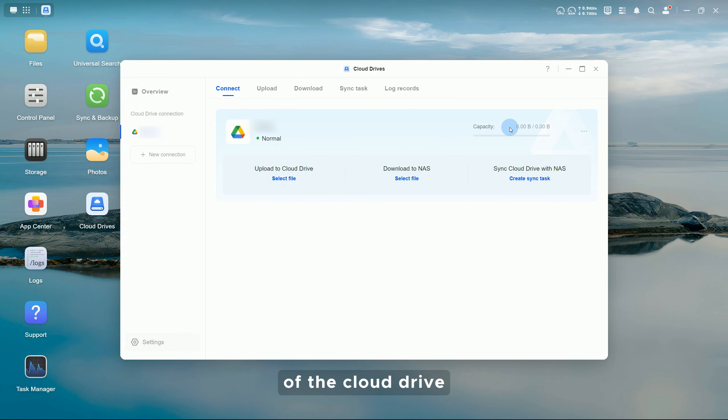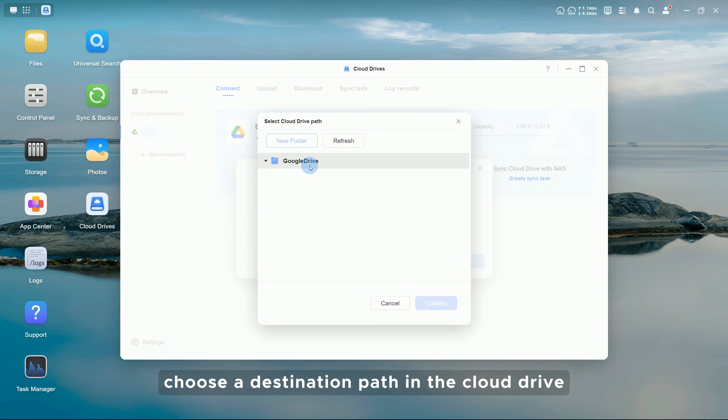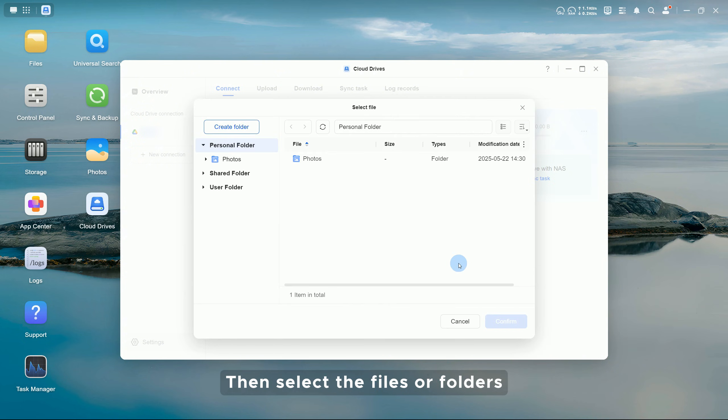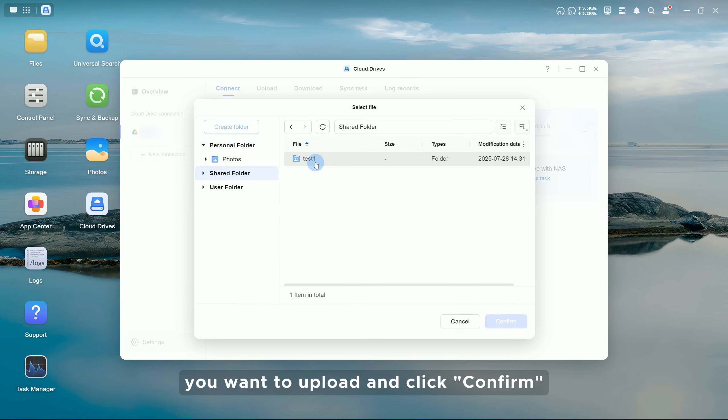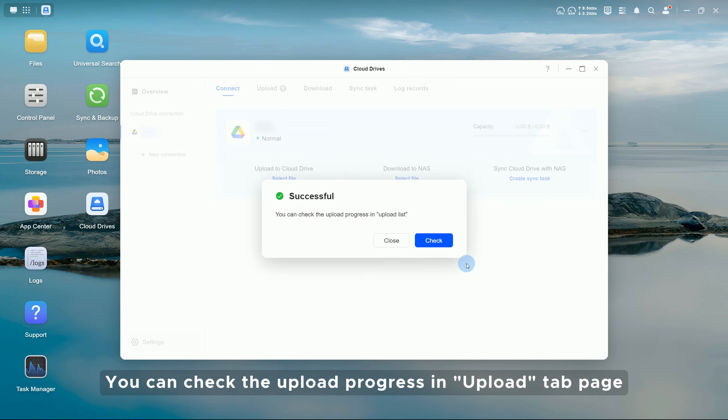Select Upload to Cloud Drive, select File, choose a destination path in the cloud drive, then click Confirm. Then select the files or folders you want to upload and click Confirm. You can check the upload progress in the Upload tab page.